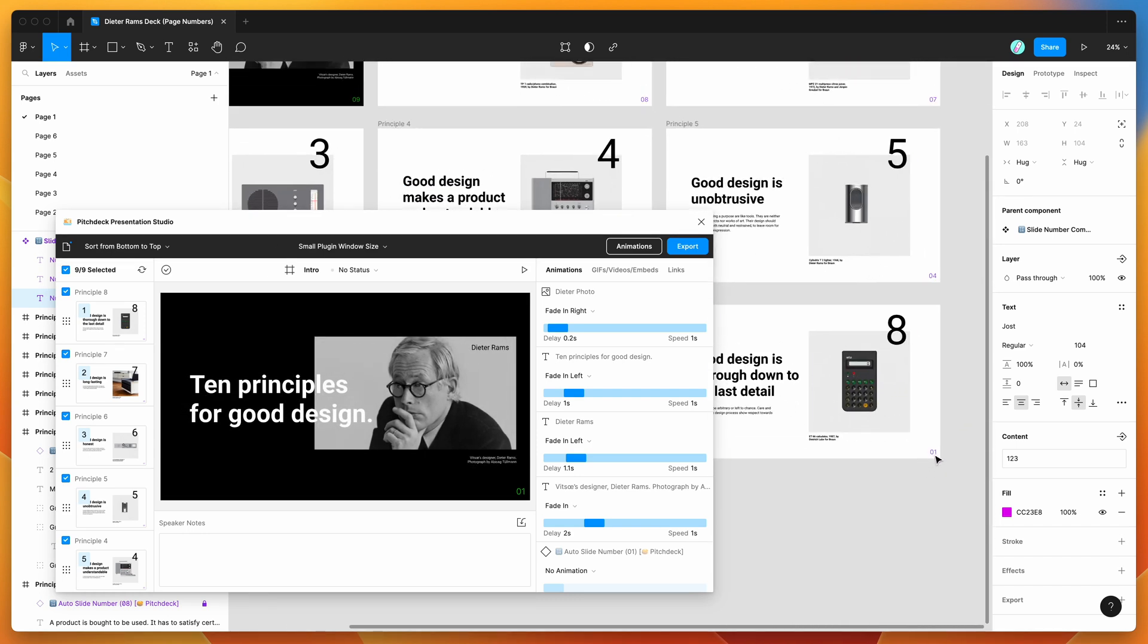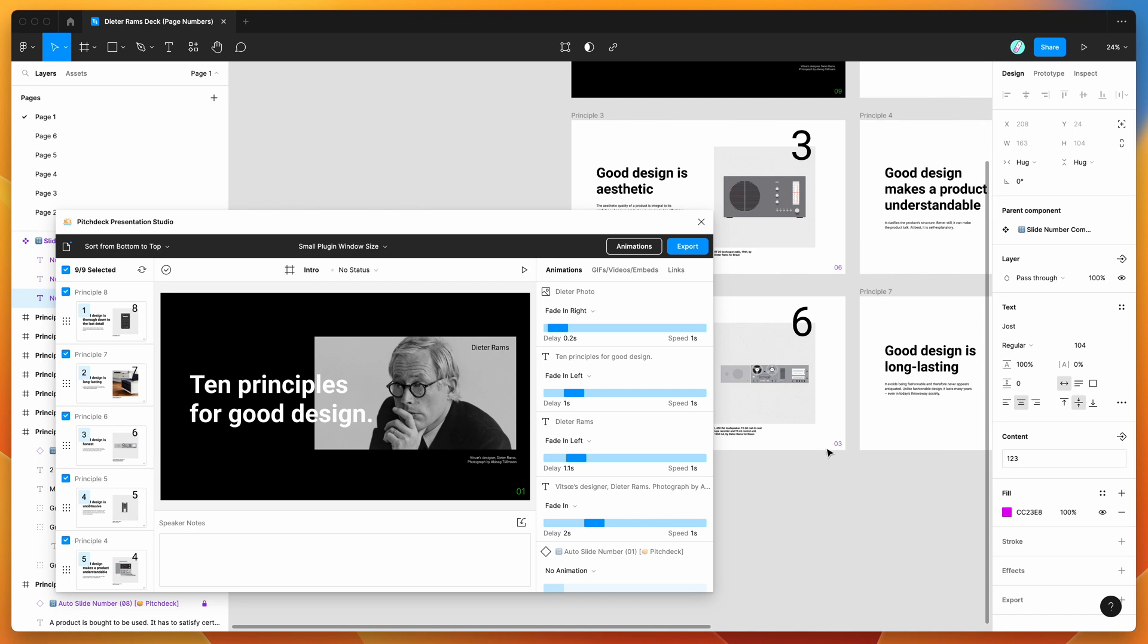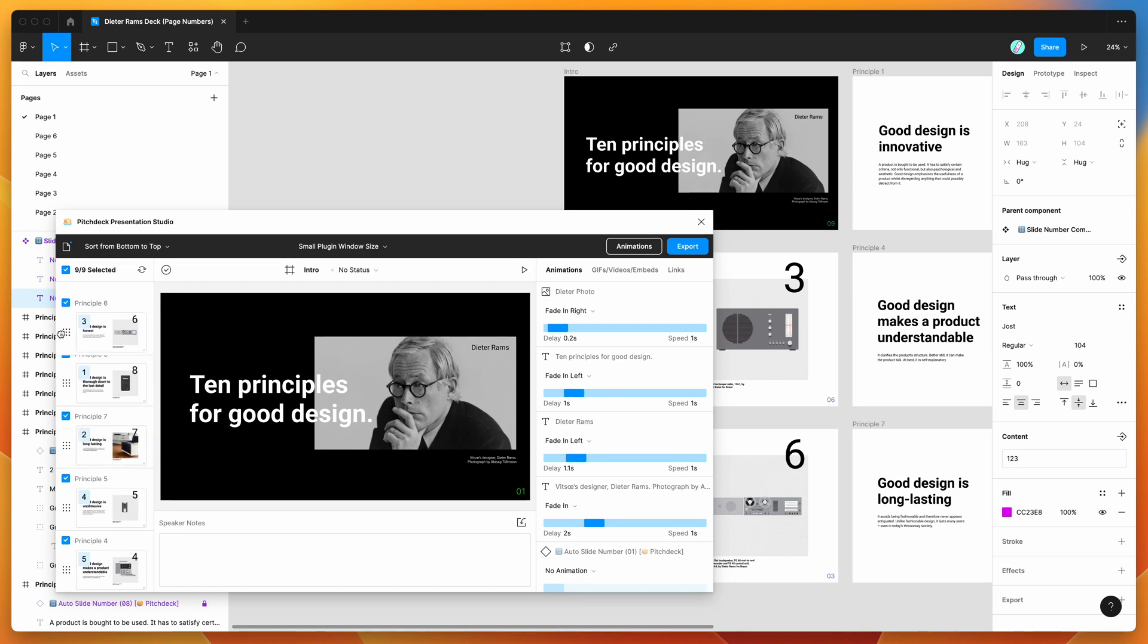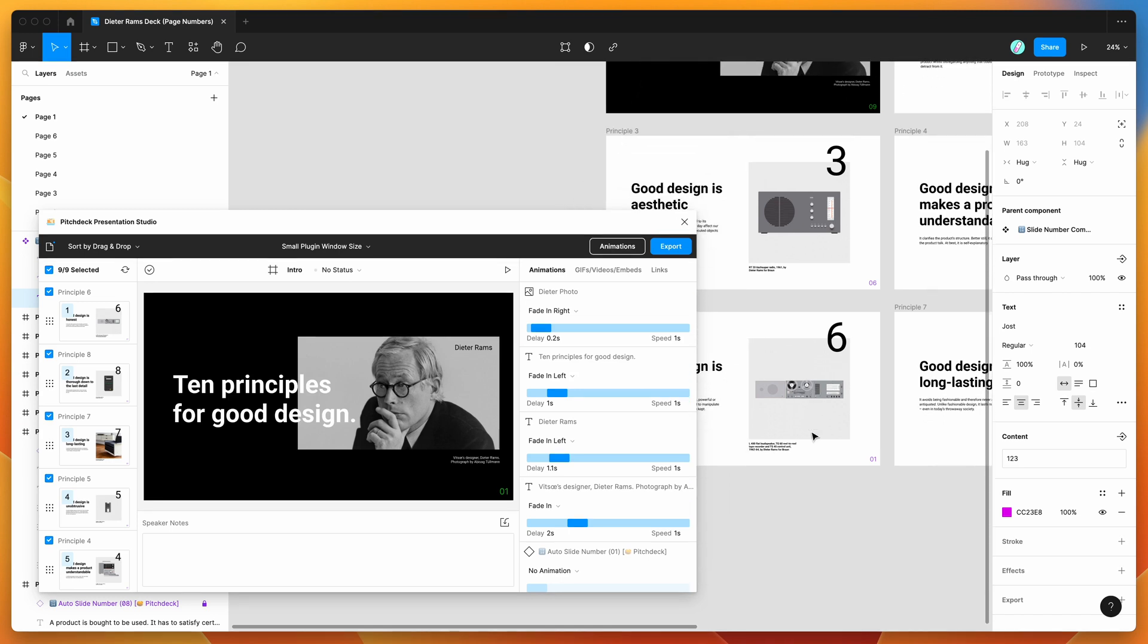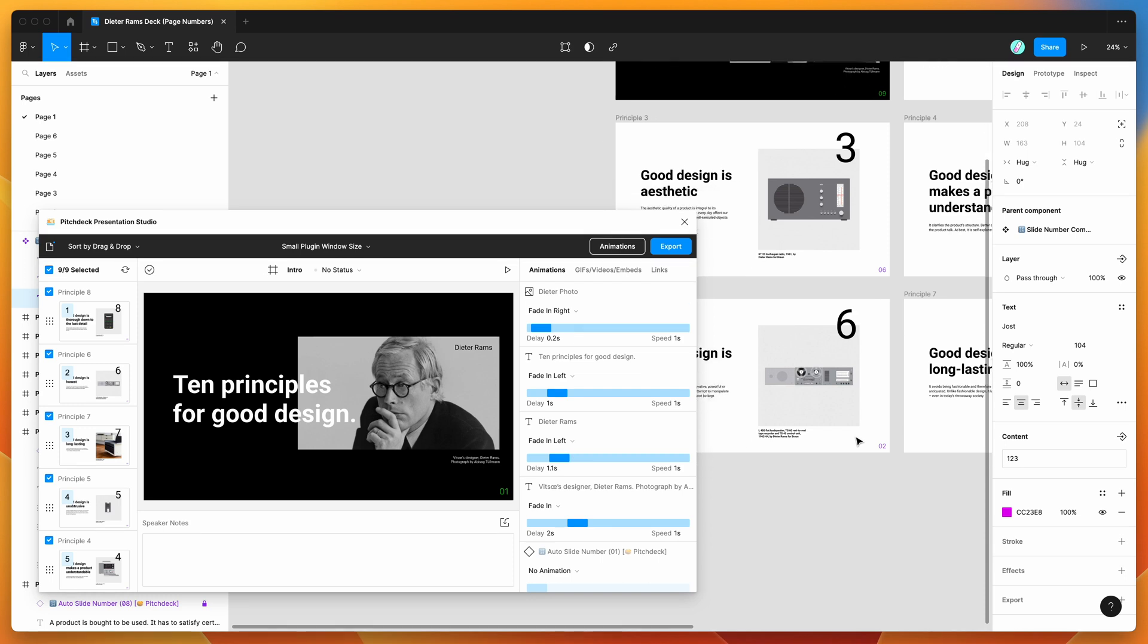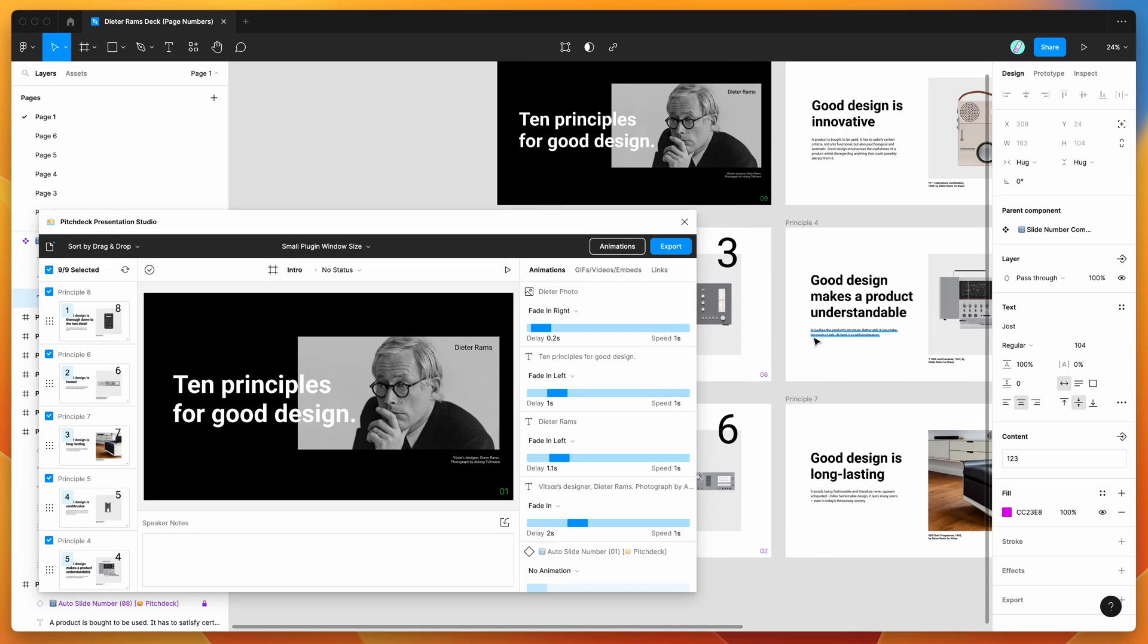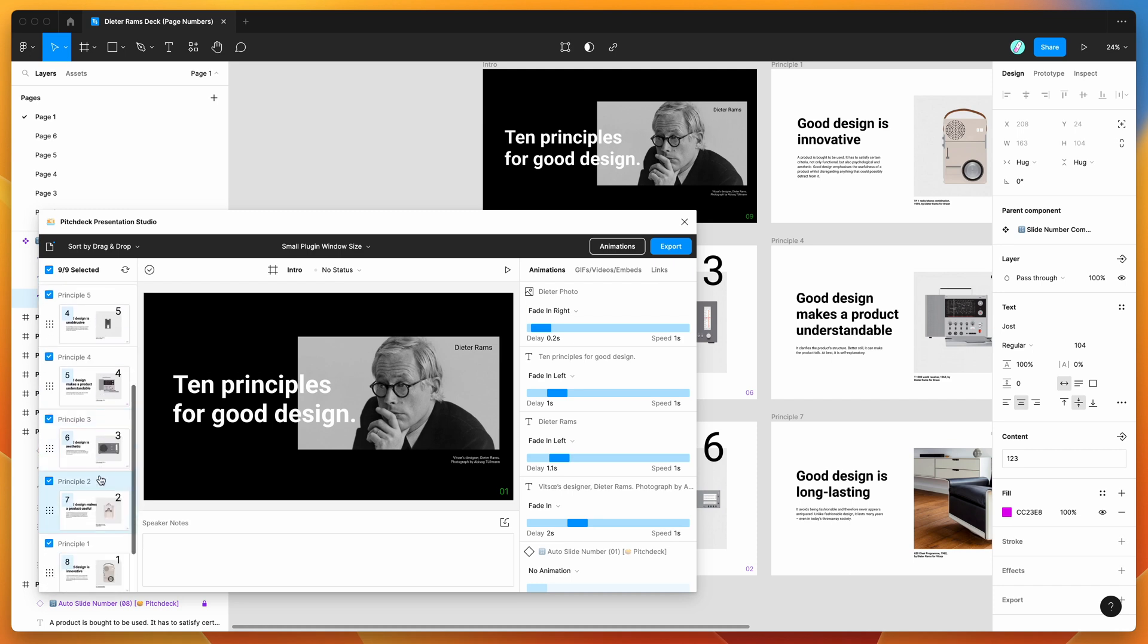You can also do this by manually dragging and dropping. So if we made principle six slide one, you can see if we now go to principle six, it's made that as the first slide in the ordering of the numbers. Again, if we move that down, changed it to two, it automatically changes it to two. So this is a really easy way of keeping all the slide numbers in sync depending on what they're set at in the pitch deck plugin.